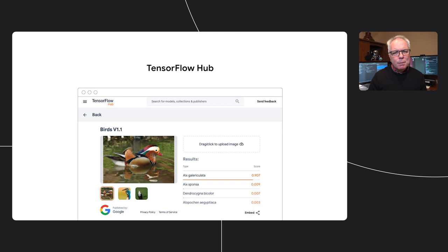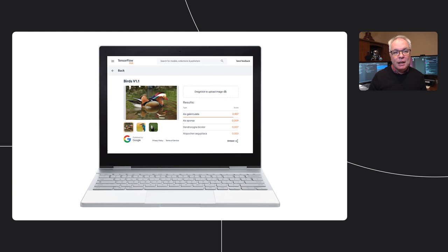The answer to this begins with TensorFlow Hub. This is a repository of models, but much more than just a big folder filled with them. The models can come with attached metadata that will allow you to explore how they work. There are code samples about how to use them, and there's a whole lot more. And you don't need to install anything — it's just a website, so you can just browse there and start playing. After poking around inside Hub for a bit, I found this model, and it's one that's designed to recognize birds.